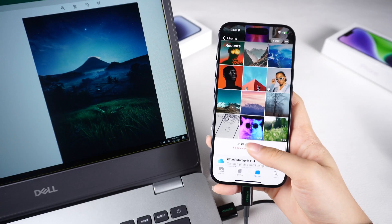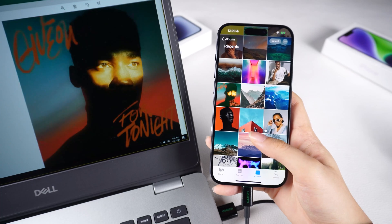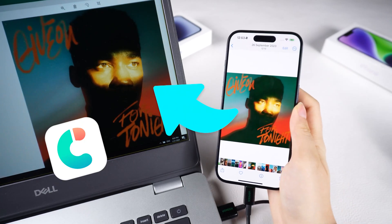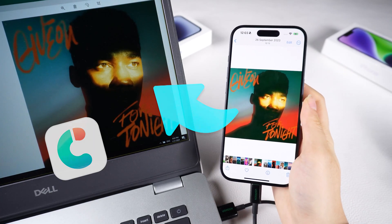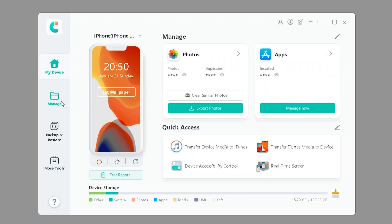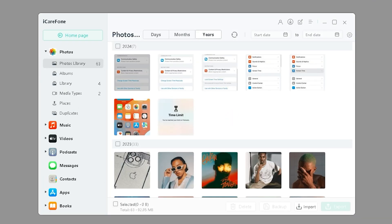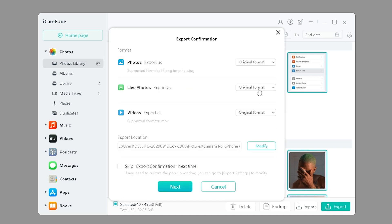If you can't do the backup using these methods, you can use iCareFone to back up your data to your computer or an external hard drive. It has backup and restore functions, allowing you to restore the whole backup or just select parts of it without restoring the entire device.